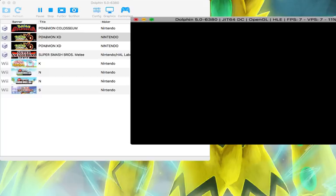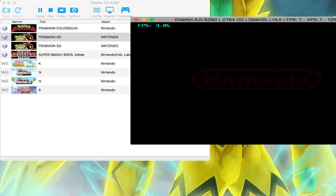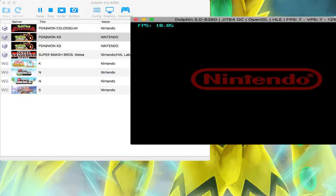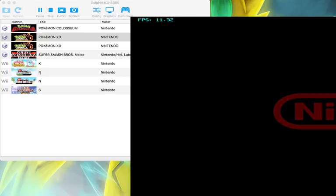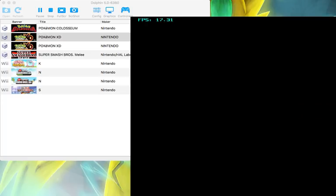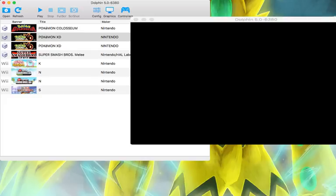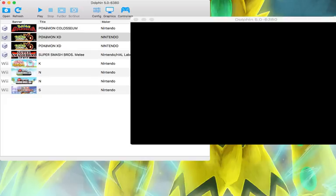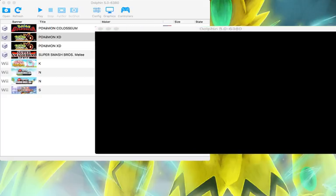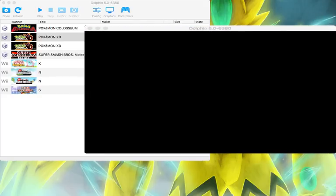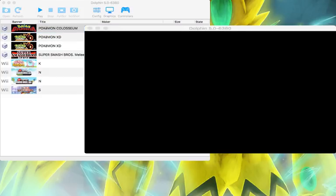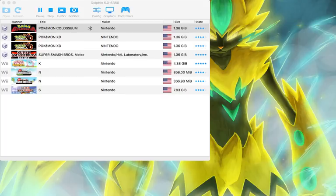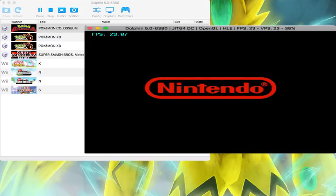Let me go into a less graphical game like Pokemon Colosseum and see how that runs. It should run a lot better.